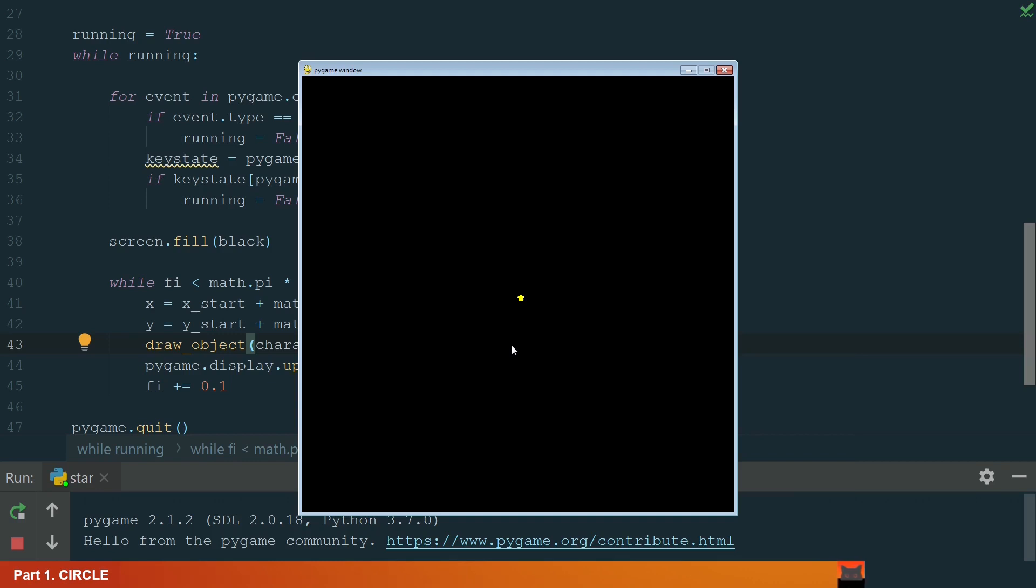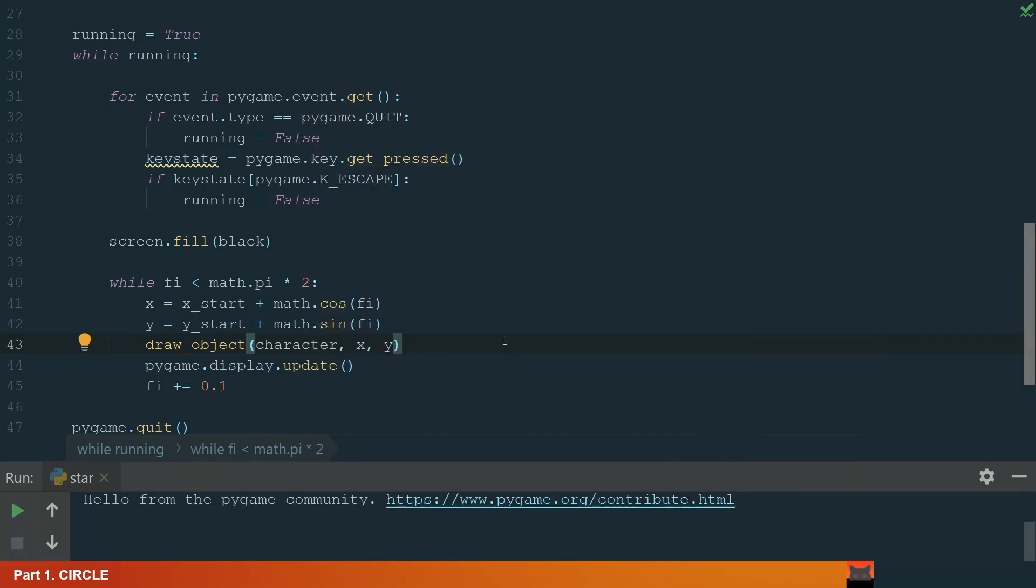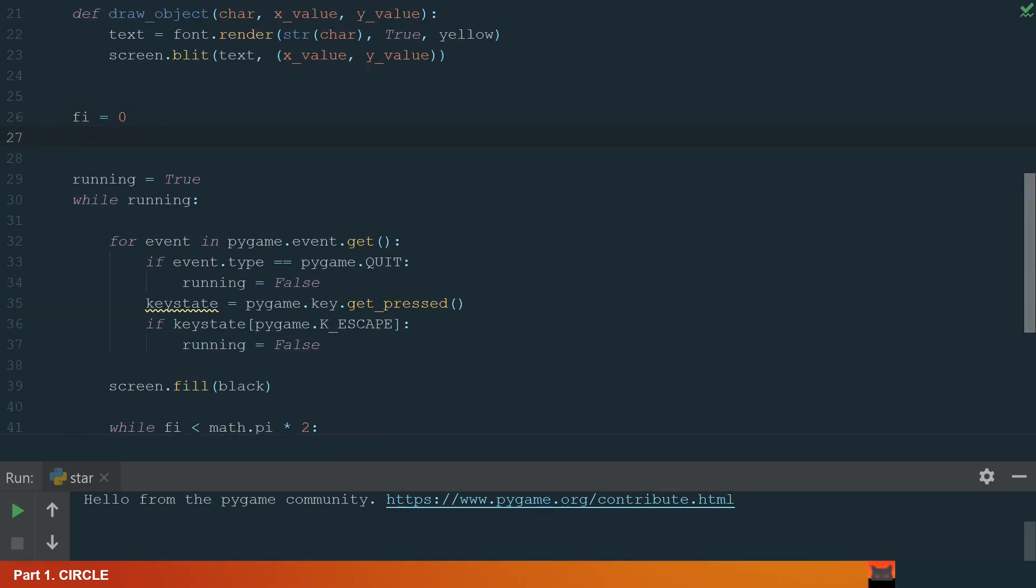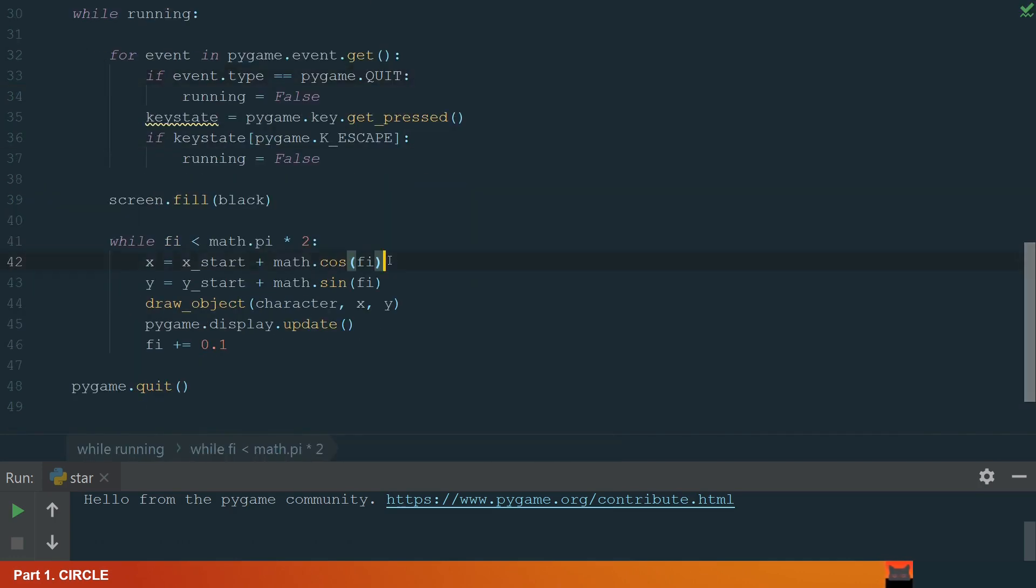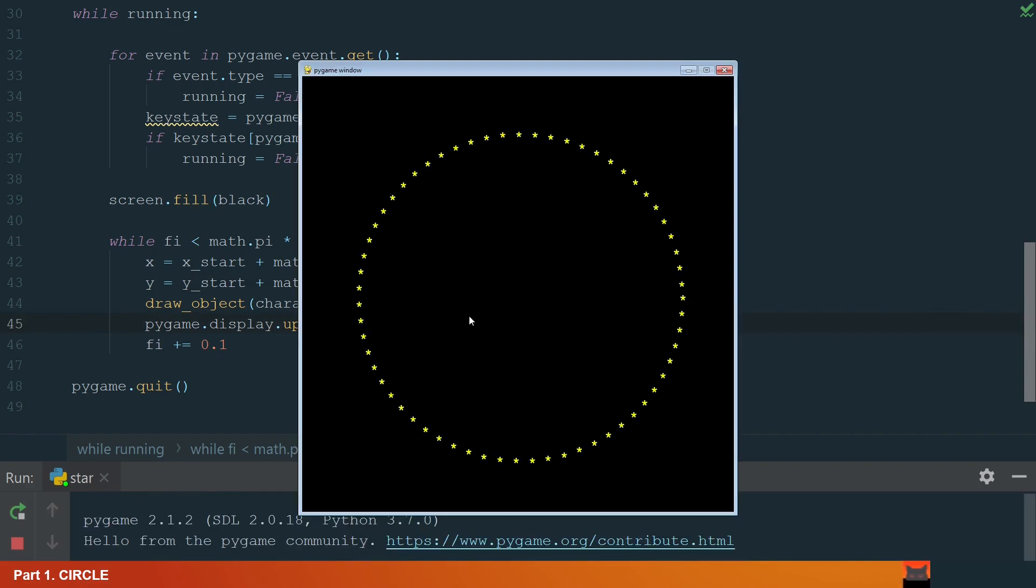Let's go back to the code and do it. We will need to scale the second parts of x and y coordinate calculations. Let's add scale value outside the main while loop, 300 should be enough, and multiply by scale variable. Let's run the code. It works.